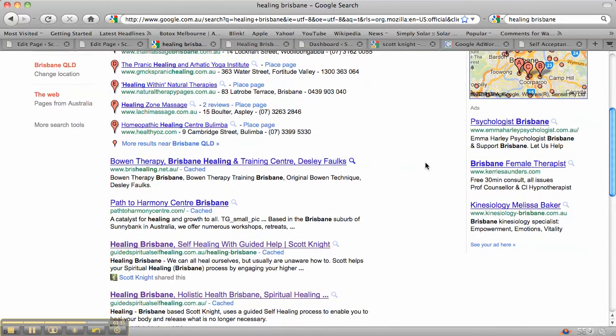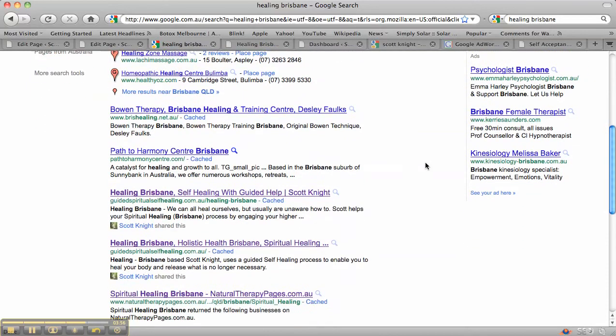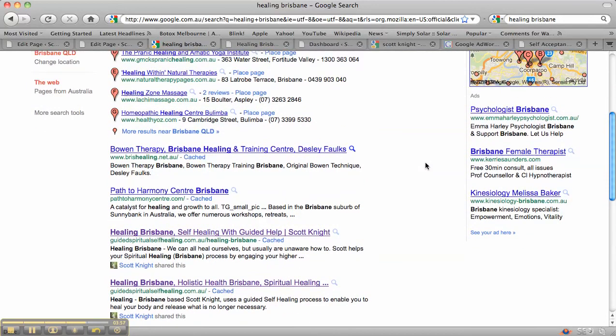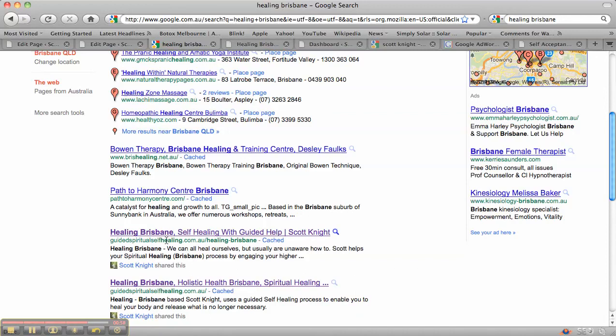And then if you have a look down on the page, you can see that for this particular website, we've got the third and fourth listing at the moment. And if you have a look, you can see that there's 'Healing Brisbane' in the title tag, 'Healing Brisbane' in the URL. That's why this URL, this page of the site, is higher ranked than the homepage.